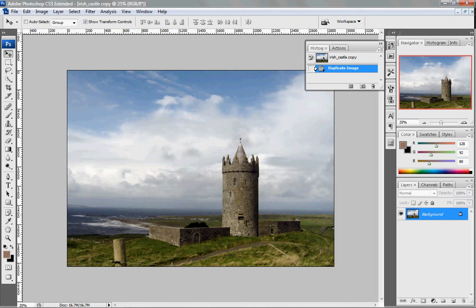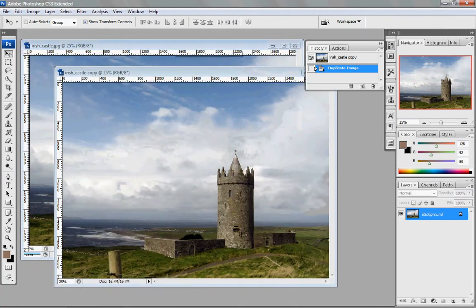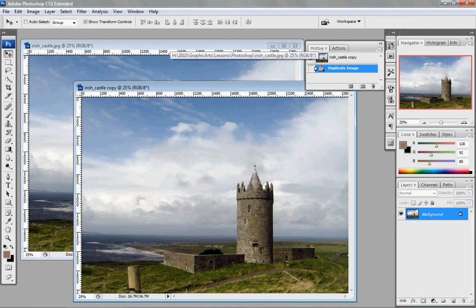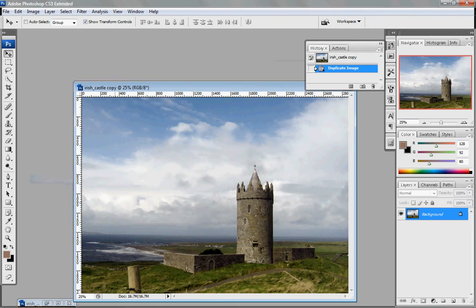Now, as I set up in the title bar, you'll be using this. See, it says Irish Castle Copy now. I'm going to just restore down, and we can see my two windows — Irish Castle and Irish Castle Copy. I can minimize that and it'll be down here.